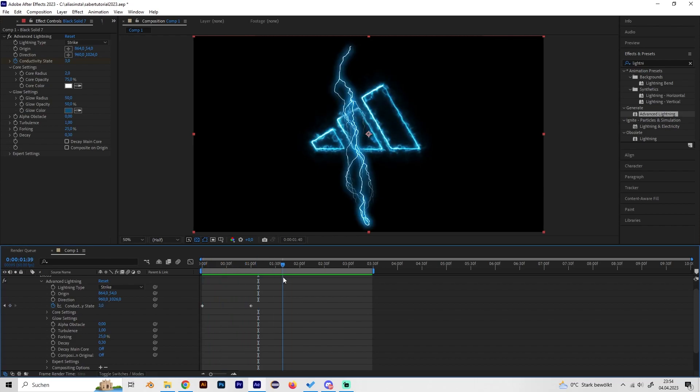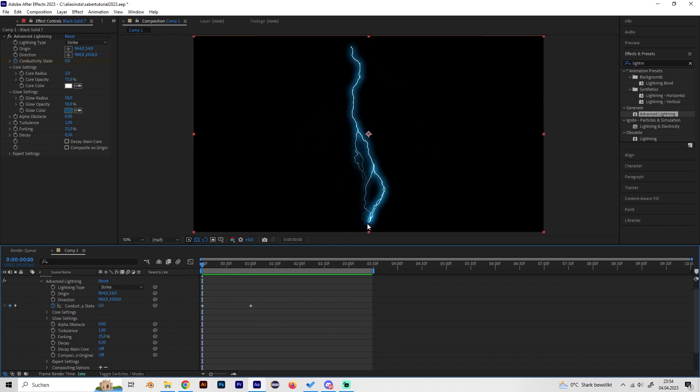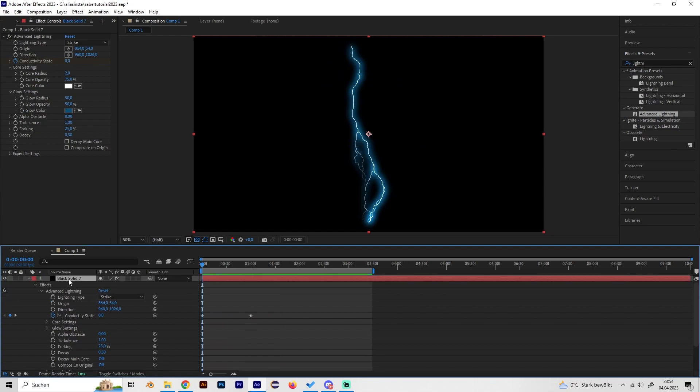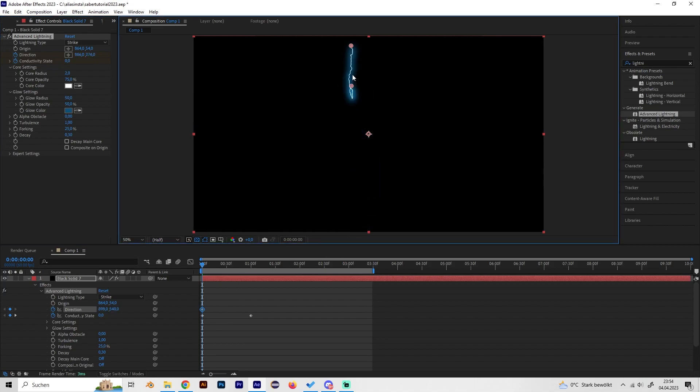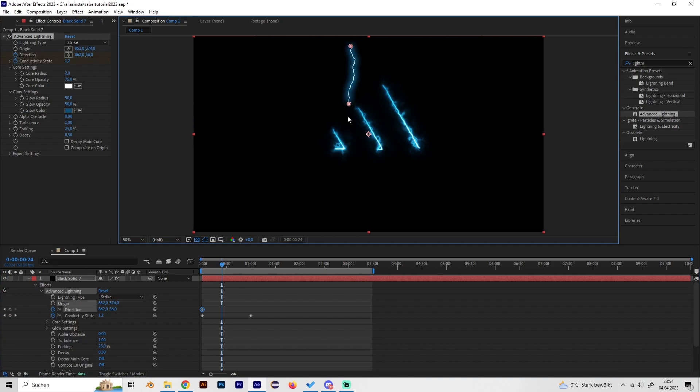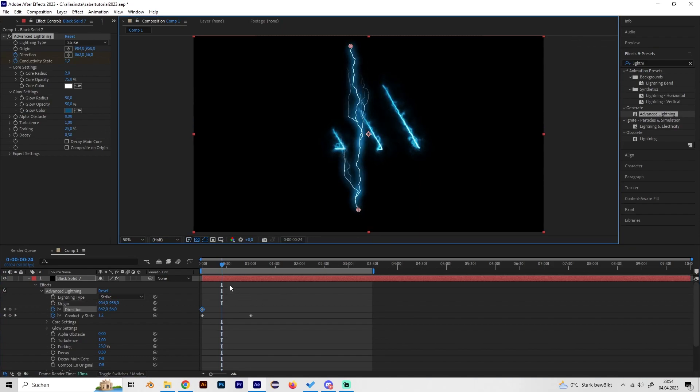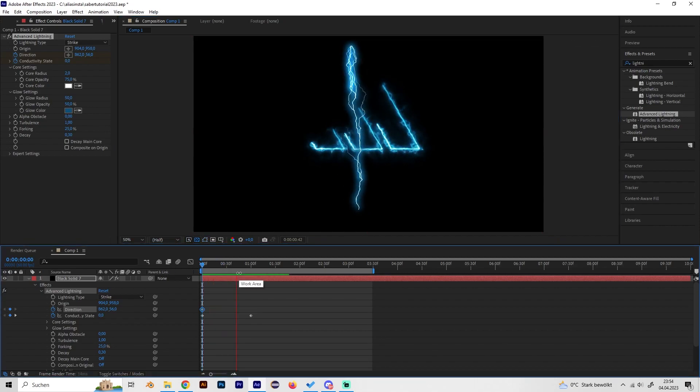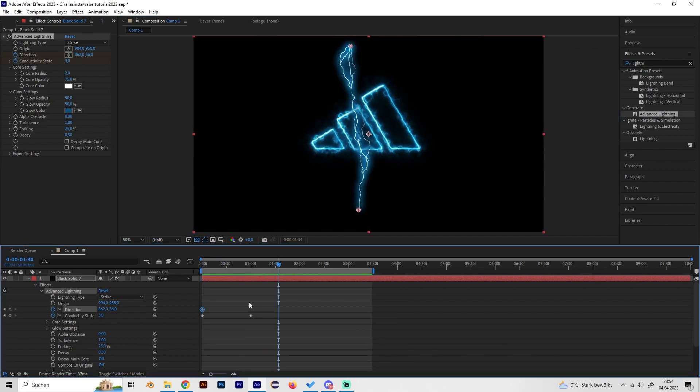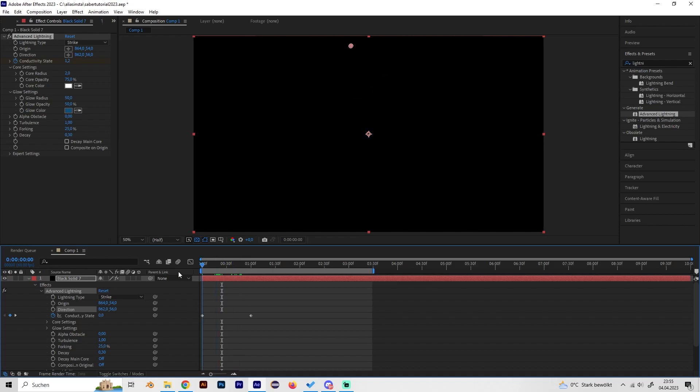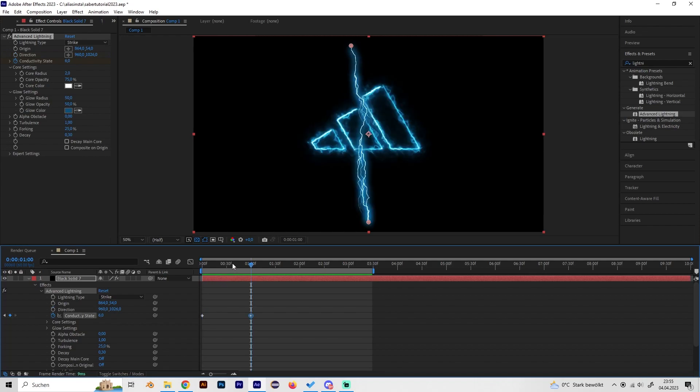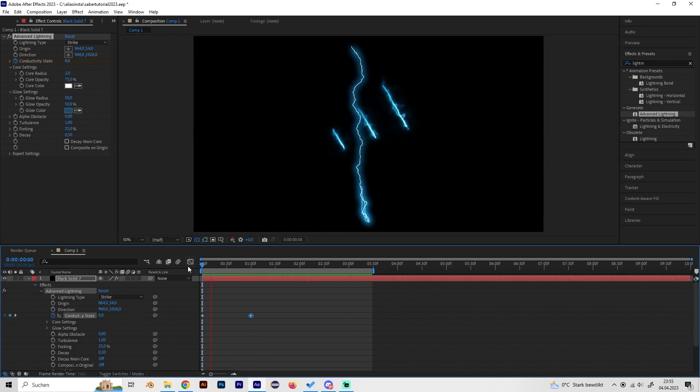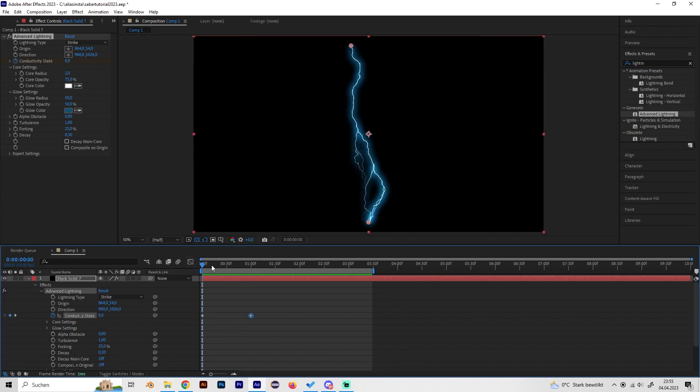We can also animate the fade-in and fade-out animation for this one. Let's select the effect and place some keyframes at the Direction. We want the Direction at the beginning to be the same as the Origin, and then we can go forward a bit and just drag it down just like this. And now we have... oh wait, I accidentally chose the wrong keyframe so let's do it again.